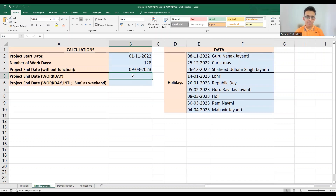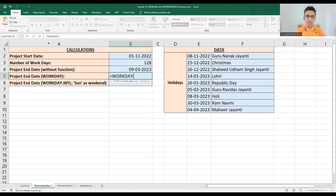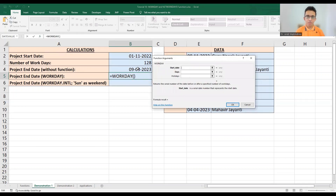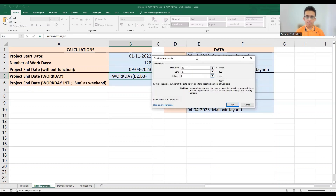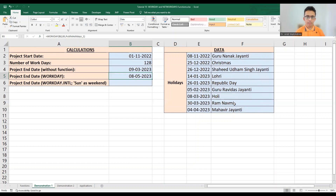To find the correct project end date — working five days a week, with Saturdays and Sundays as weekends plus public holidays excluded — we use the WORKDAY function. It takes three parameters: start date, number of days (128), and a holidays list named 'public_holidays_1'. Clicking OK gives us the end date as May 8, 2023.